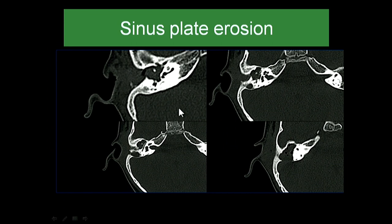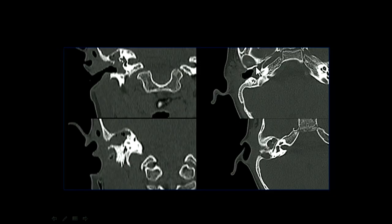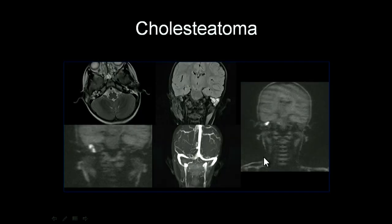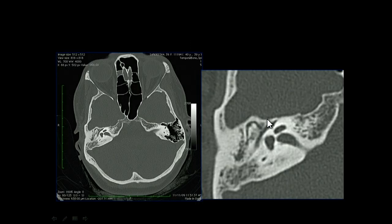Another patient — a child with discharge — shows sinus plate erosion with a defect, ossicular chain erosion, and tegmen thinning — all consistent with cholesteatoma. Because of the sinus plate erosion and thinning, we performed MRI including a venogram to confirm sinus integrity, and also non-EPI-DWI, which shows diffusion restriction confirming cholesteatoma. This was confirmed on surgery.